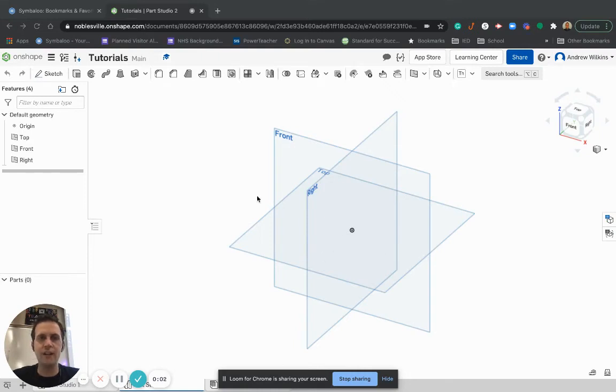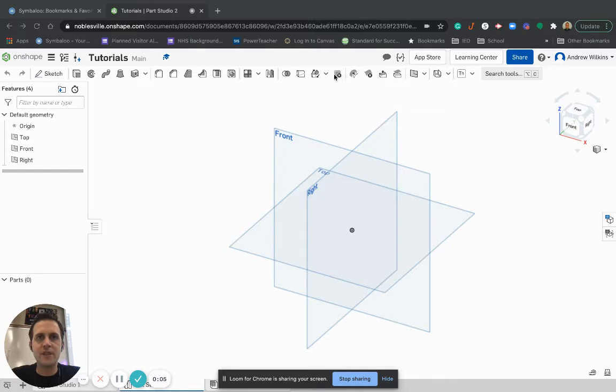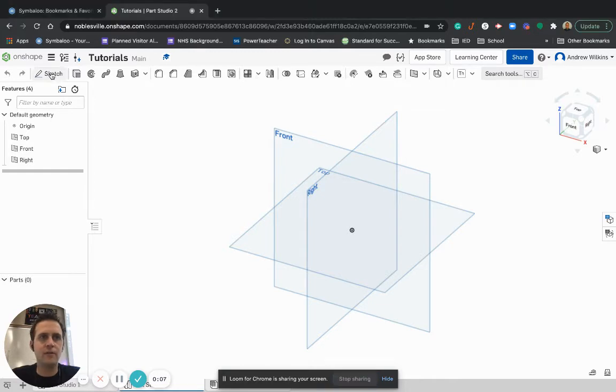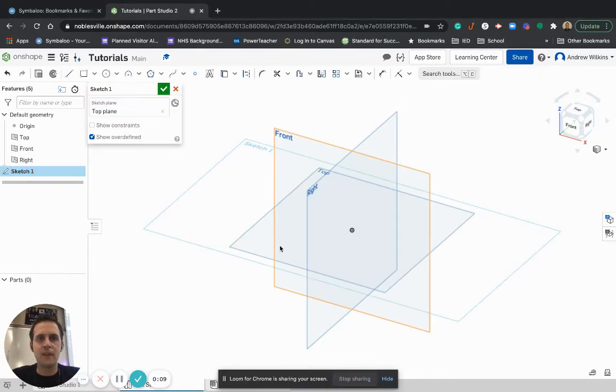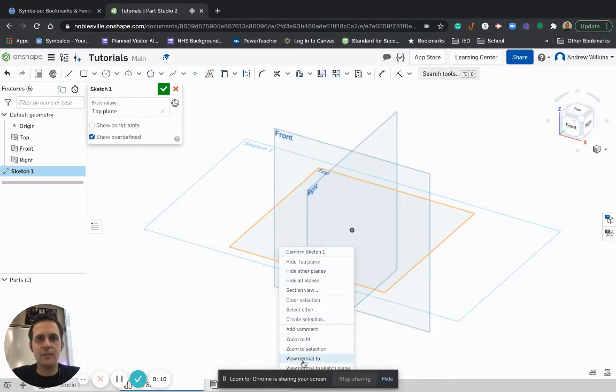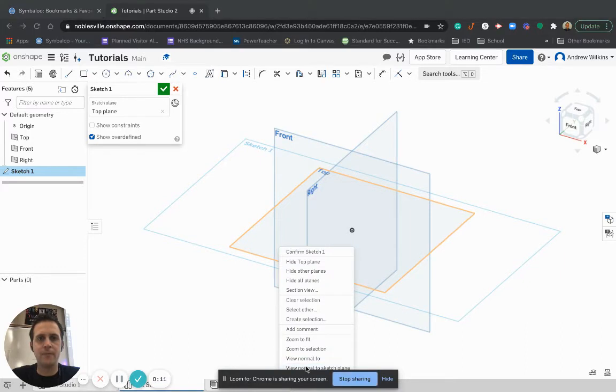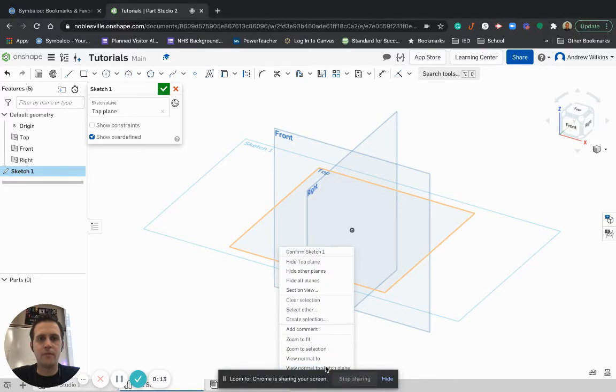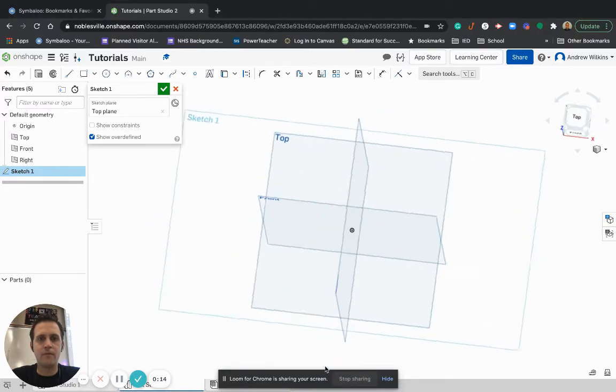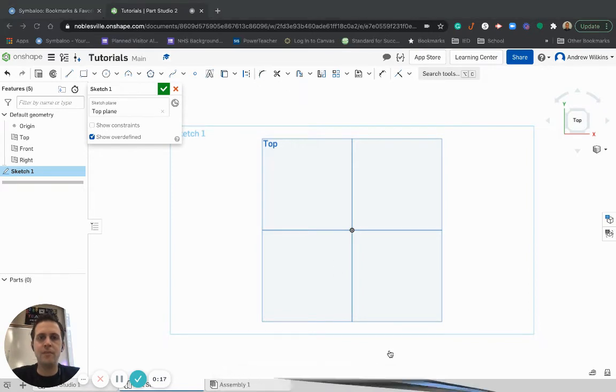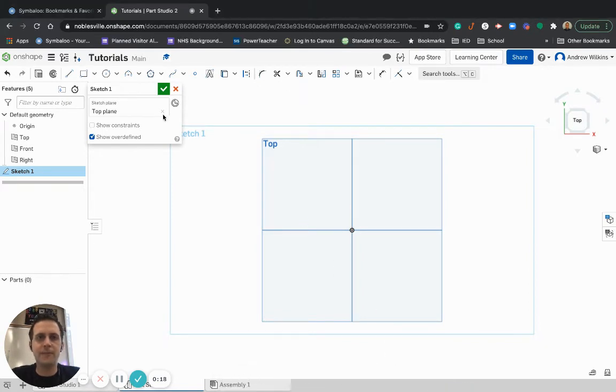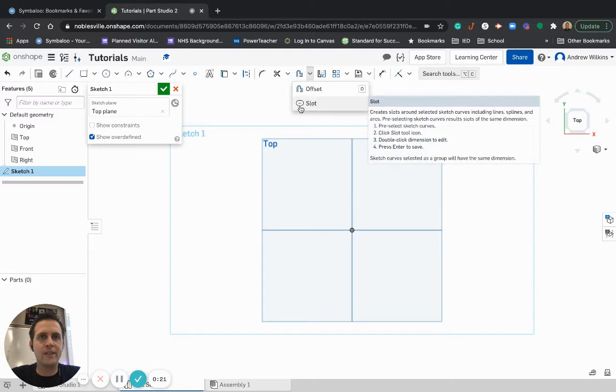All right guys, I'm going to show you how to use the slot tool real quick. The slot is basically, if we go into sketch, I'm going to sketch on the top plane. The slot is basically a rectangle with semicircles at either end.